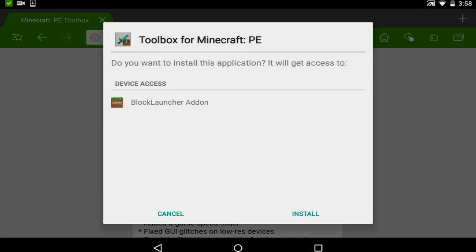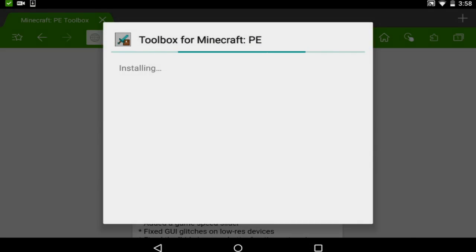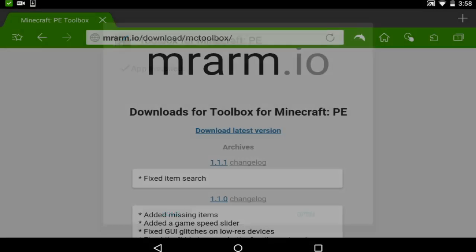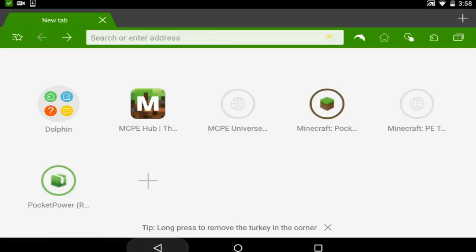And it will say Block Launcher auto. If it says this, you're good to go. You install it. It should give you the done right here. You go back.